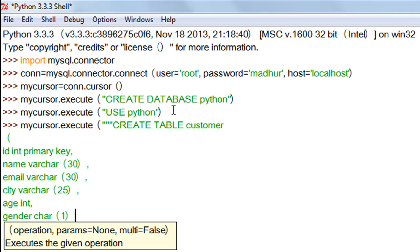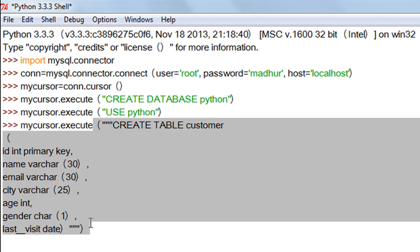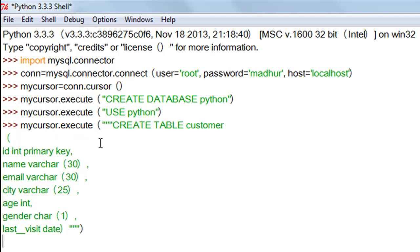Next I want a field called 'gender' of CHAR type — it will only take two values: M for males and F for females — so I specify CHAR(1). Then a field called 'last_visit' of DATE type. That's all the fields I need, so I add the closing parentheses for the CREATE TABLE statement, then triple quotes and the closing parentheses of the execute function. All my SQL code is highlighted in gray, and I press Enter. No error means the table was created successfully.